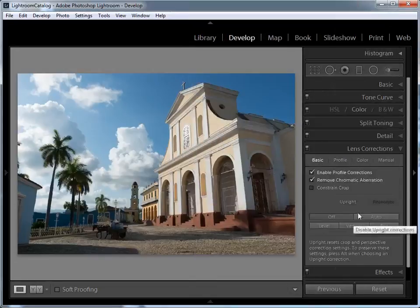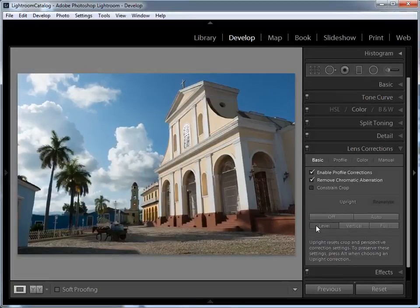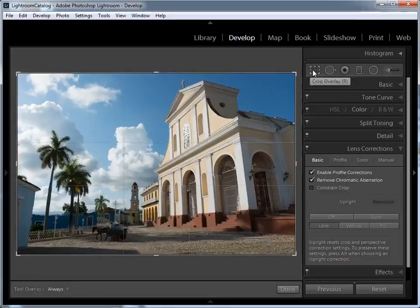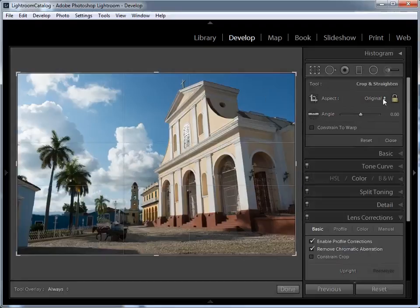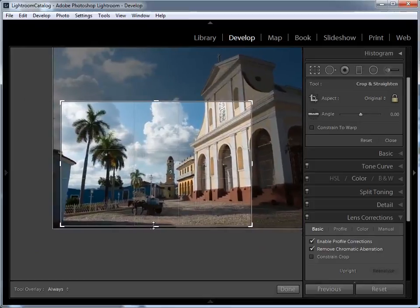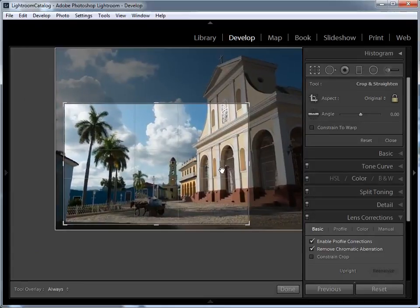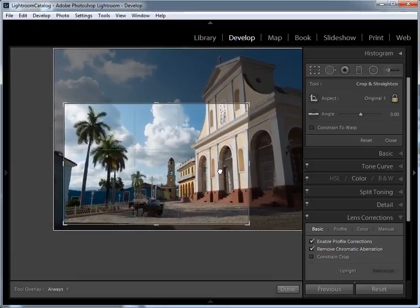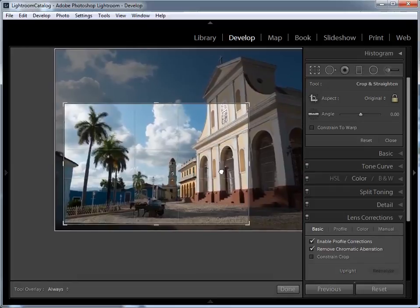I'm going to head back to the Basic panel and hit the Upright Control to fix any alignment issues. I'm going to click on Level just to slightly fix up the horizon. Now, to really get going with this picture, I want to give it a really tight crop. This picture was shot on a Nikon D810 camera, which has a 36 megapixel resolution, meaning I can make quite tight crops without losing detail. I'm going to select the Crop tool from the toolbar — you can press R on the keyboard for a shortcut. I'll set the aspect ratio to Original, click the edge of the bounding box and pull in, then click Done at the bottom to exit the Crop tool.